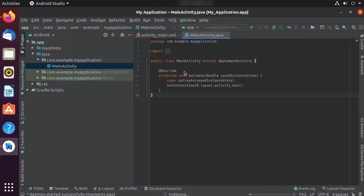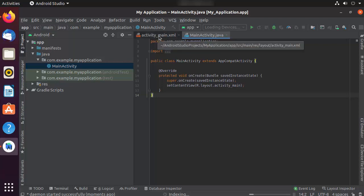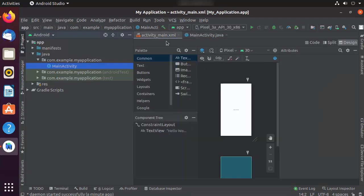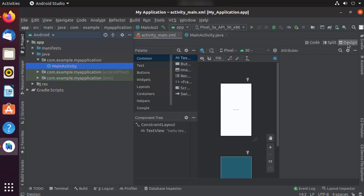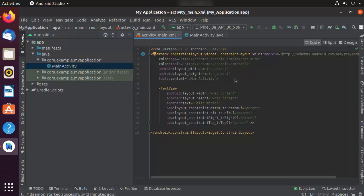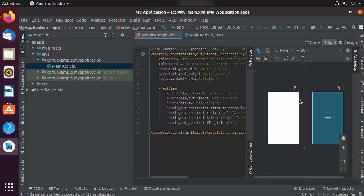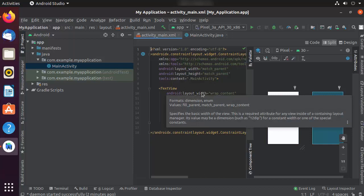Once the Gradle download is complete, you can see all project files. Click on the main_activity.xml file and you'll see three modes: Design mode where you can visually design your UI, Code mode where you write the UI as XML, and Split view where you can see both the design and the XML simultaneously.